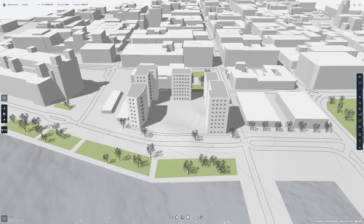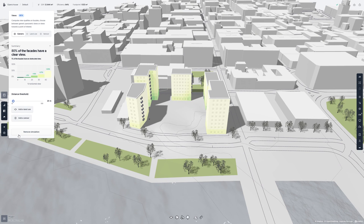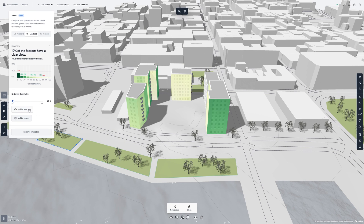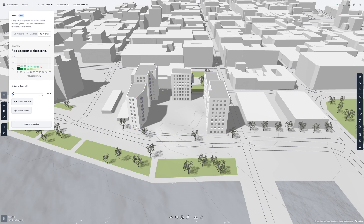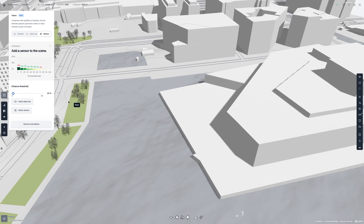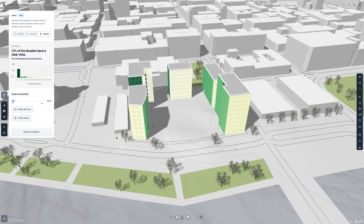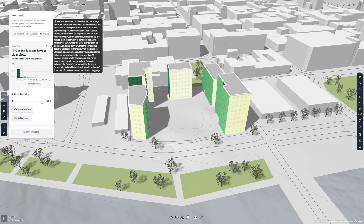And lastly, the view simulation. The view simulation has three different modes: generic, land use, and sensor. Generic mode calculates the general view quality of your buildings. The land use mode lets you select parks as points of interest and calculates a score based on how good the view is to the land uses you have selected. Sensor mode lets you set a point of interest, like for example the opera house, then calculates a score based on how good the view is to the sensors you placed. You can read more about the simulation and simulation modes by hovering over the question mark icon.